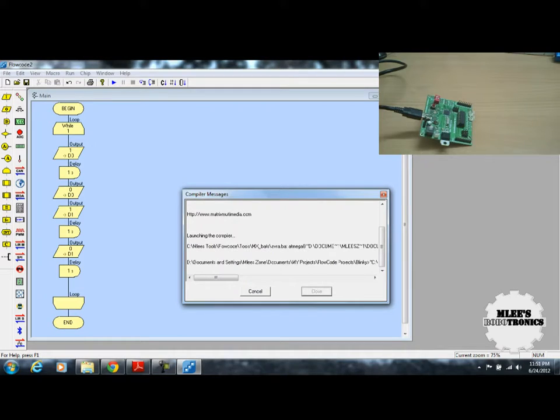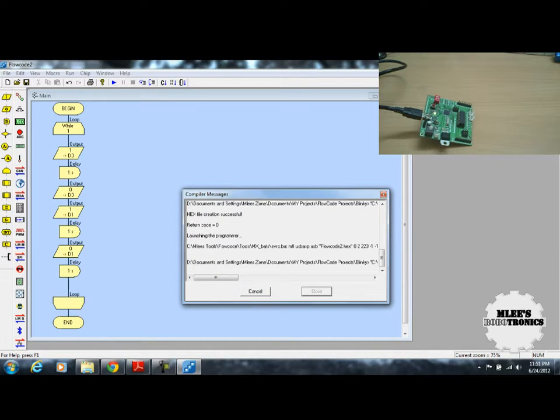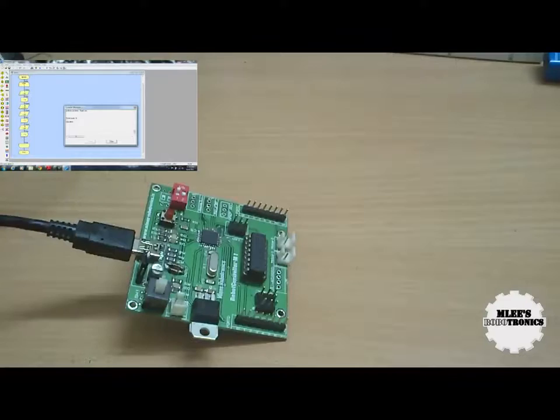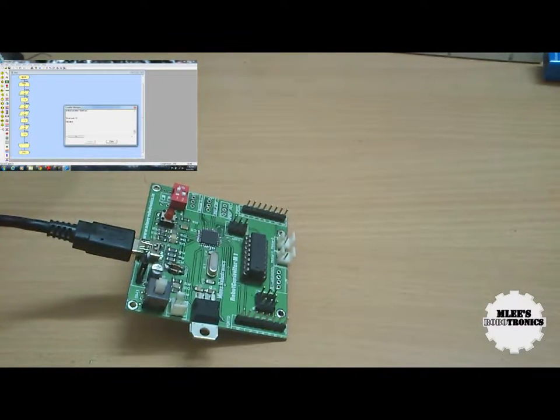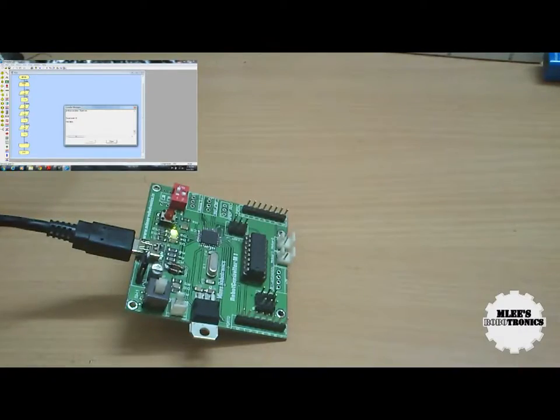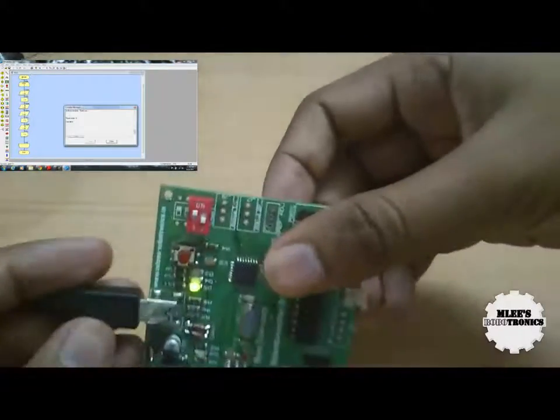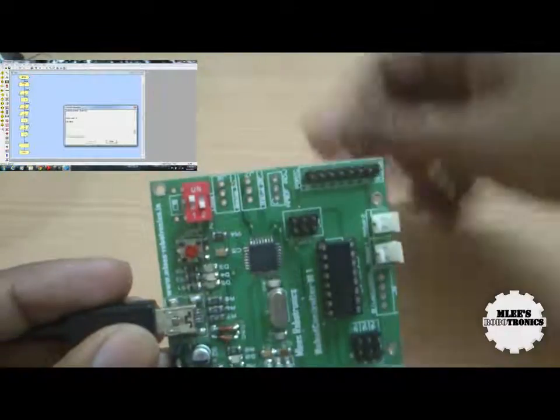This option automatically compiles your code and loads the code onto your board. There you see, the code is already successfully loaded onto the board.